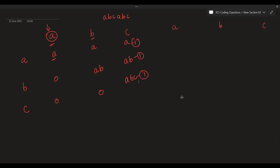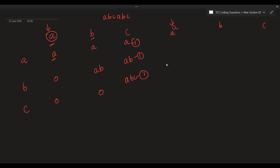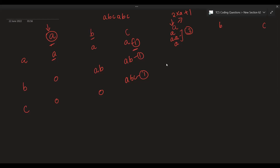Now we come across a second 'a'. Either this new 'a' forms a new subsequence on its own, or it combines with the previous 'a' subsequences. So the formula is: new a_count = 2 * a + 1. The previous a_count was 1, so 2 * 1 + 1 = 3. So we now have 3 'a' subsequences.